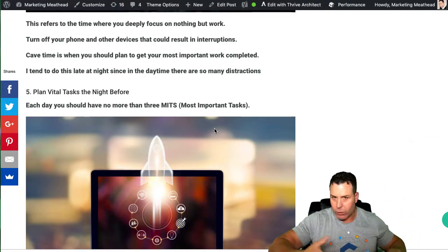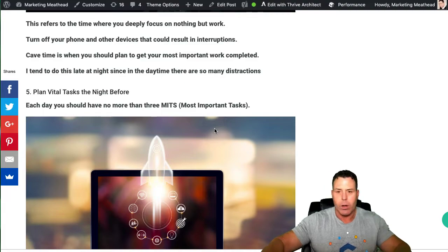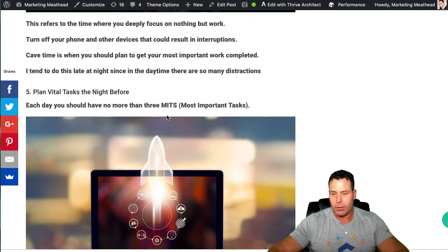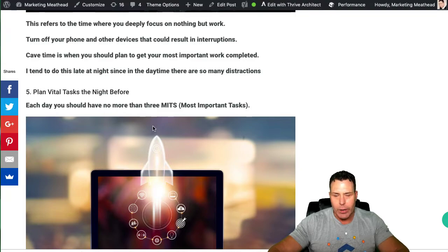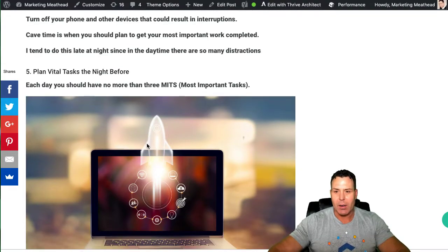And I'm old school. I keep a book. Some people use their phone. I like a book. I've had a book since 25 years now. I've been using a book. It's just the way I do it. It's kind of stuck in my routine.